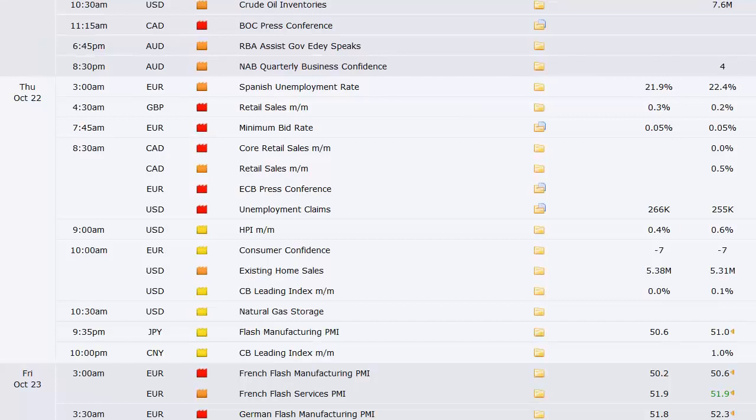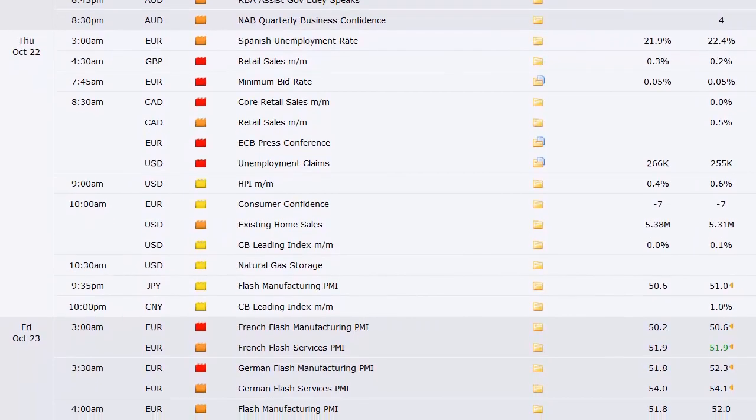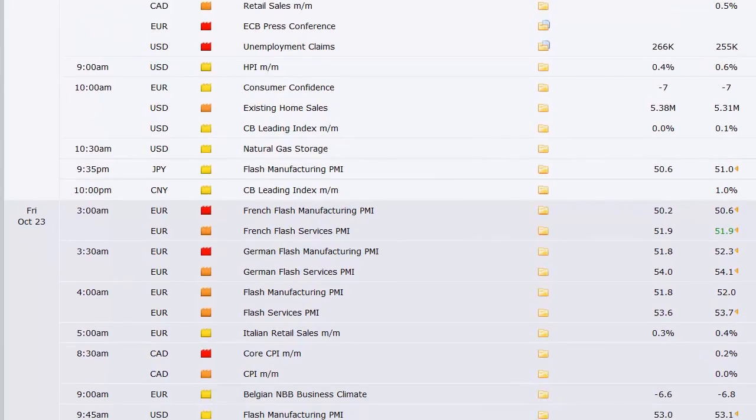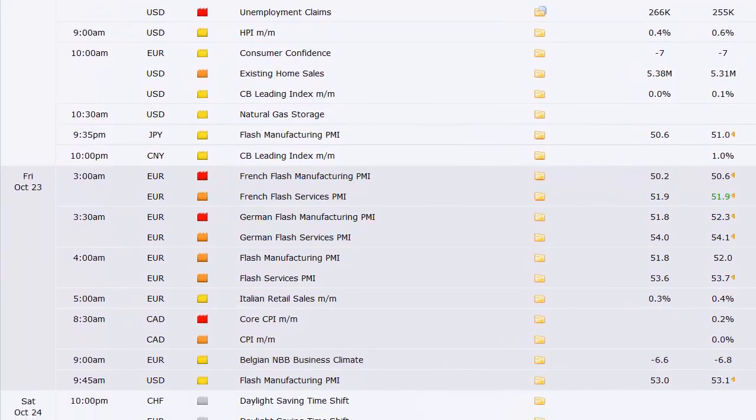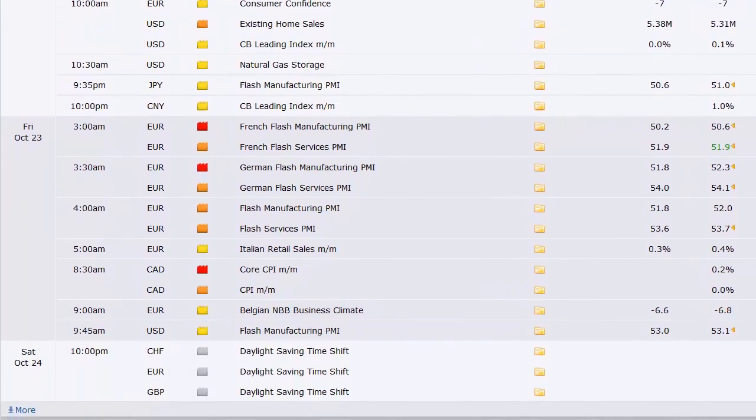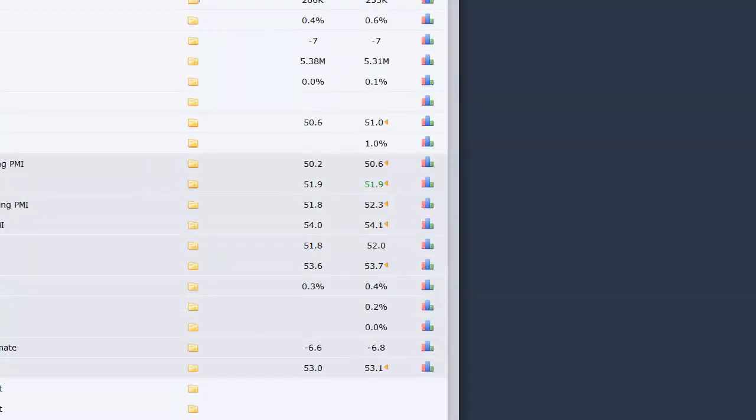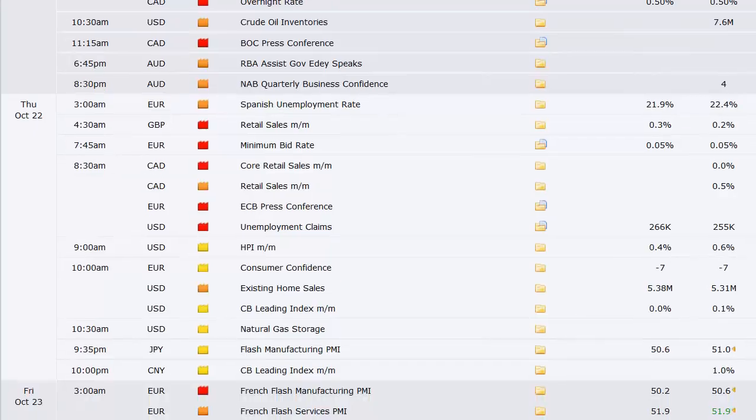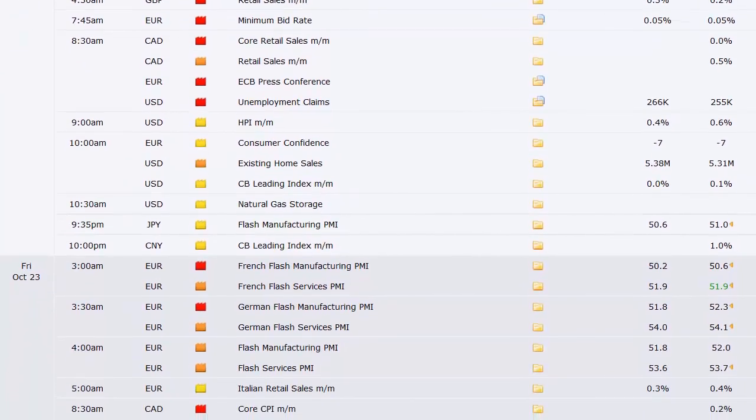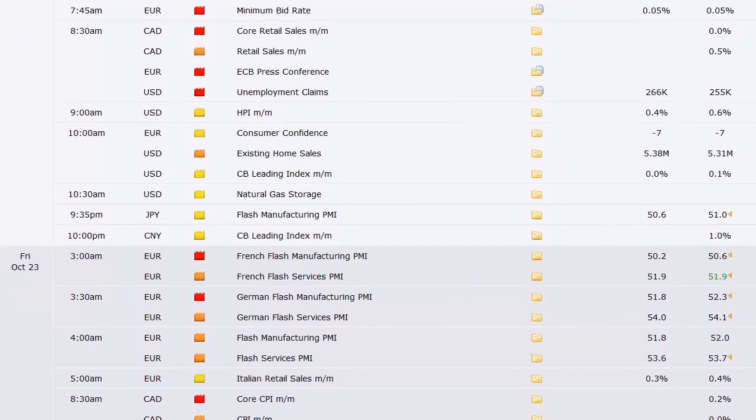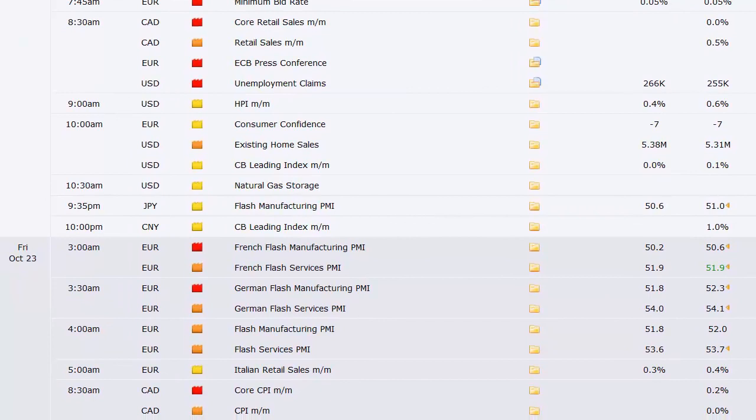Flash manufacturing PMI out of Japan. CB leading index out of China. And then we move into Friday. We've got the French, German, and broad European manufacturing PMI numbers. Flash services data as well.